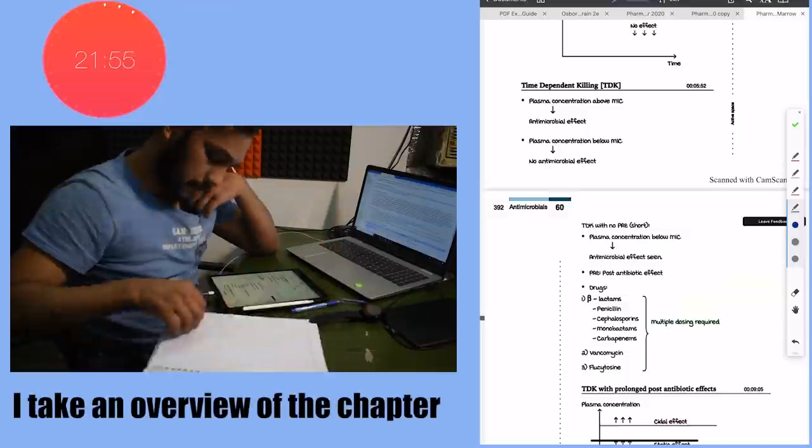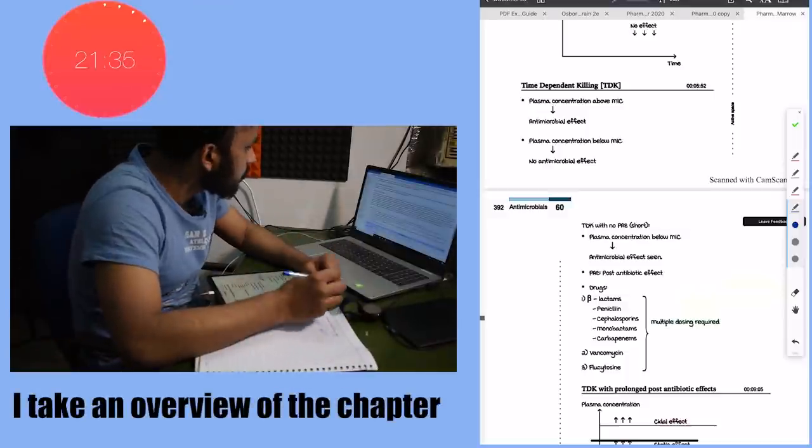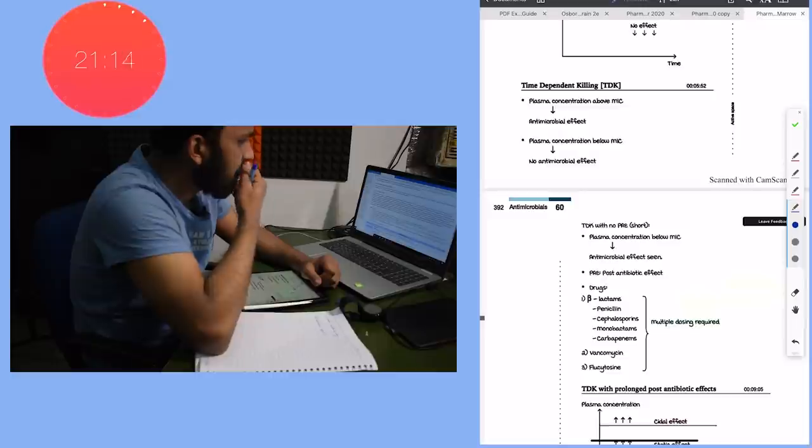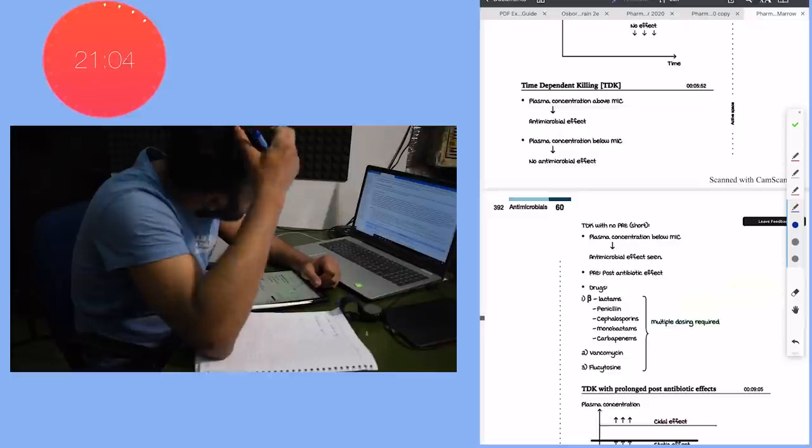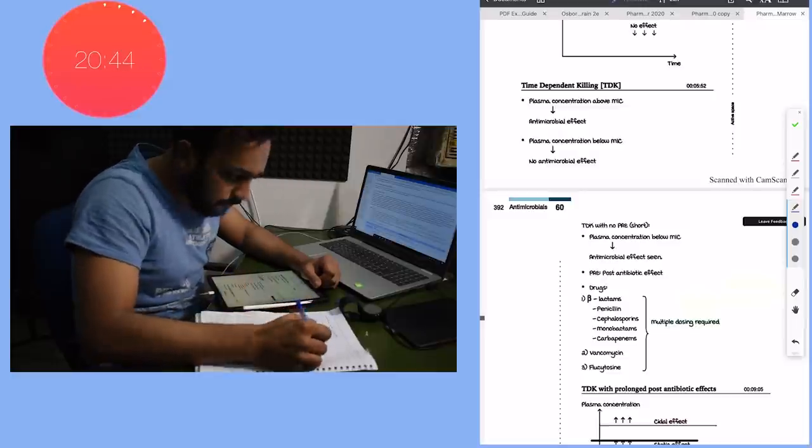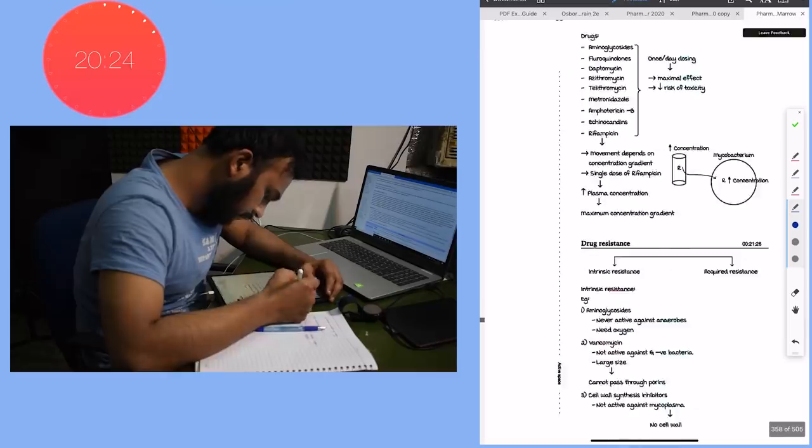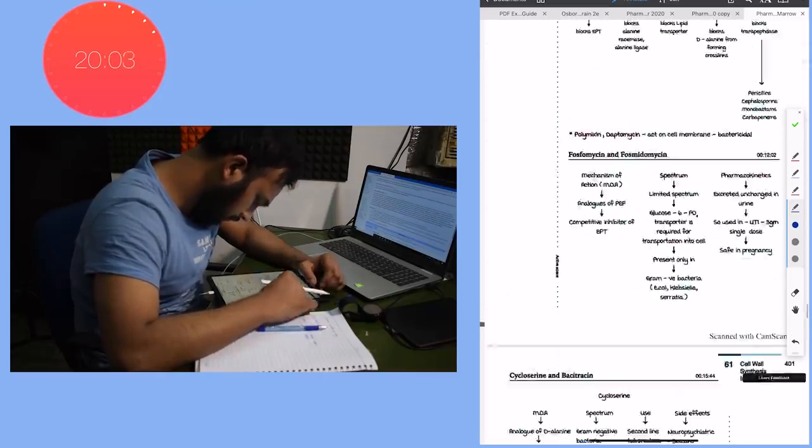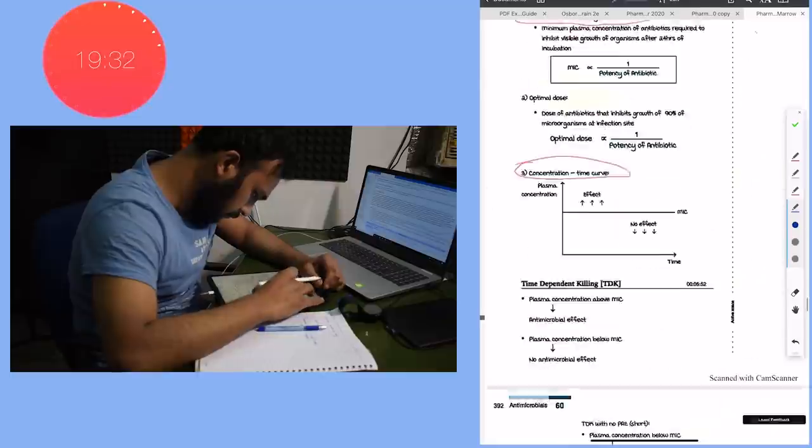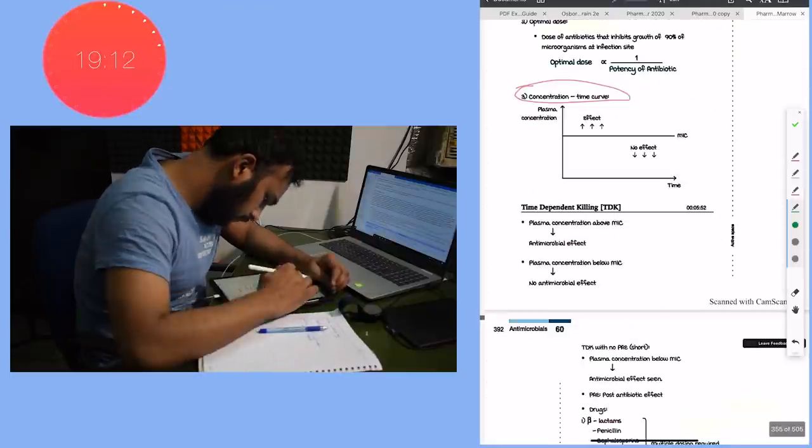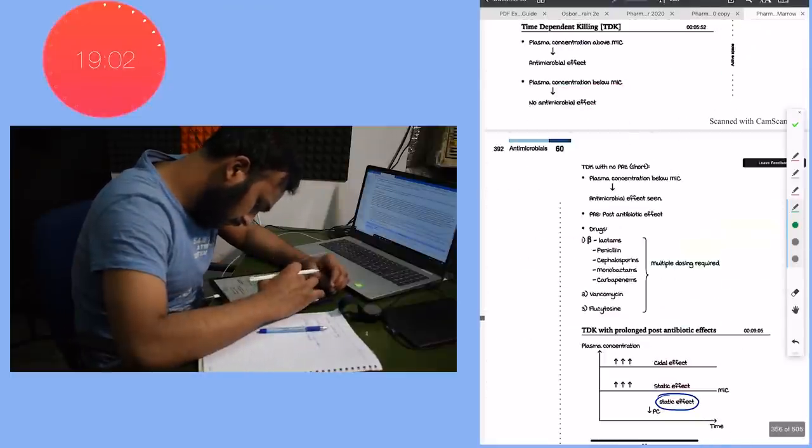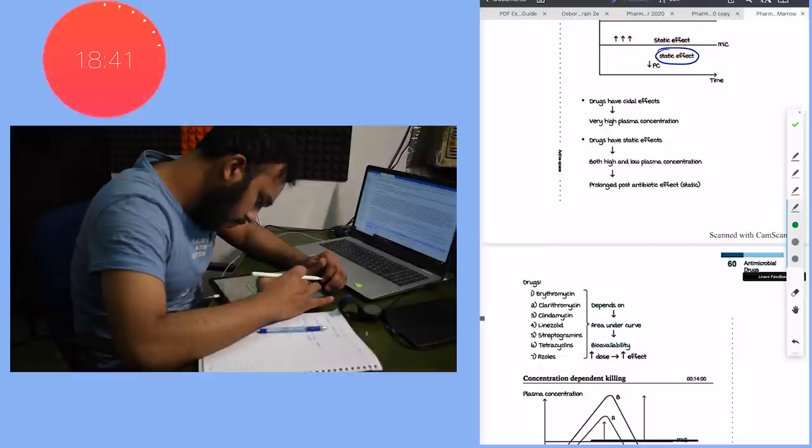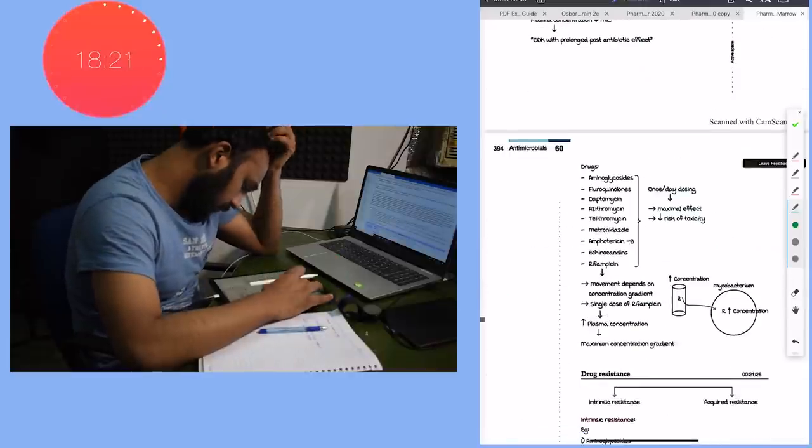I also take an overview of my chapter - Antimicrobial Introduction - and I get to know that I have to read about antimicrobial drugs effect, the time dependent killing effect, the concentration dependent killing effect, the various drug resistances - the intrinsic and the acquired resistance - then the biofilm formation in bacteria, then mechanism of cell wall synthesis in bacteria and the various drugs that inhibit this cell wall synthesis.